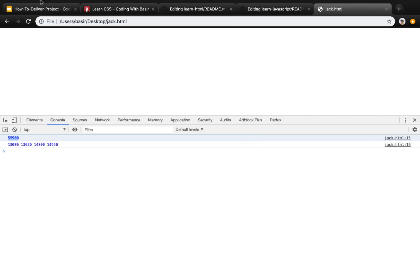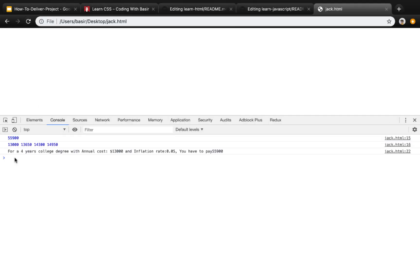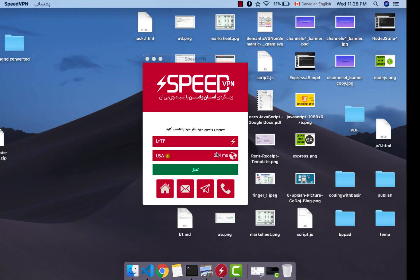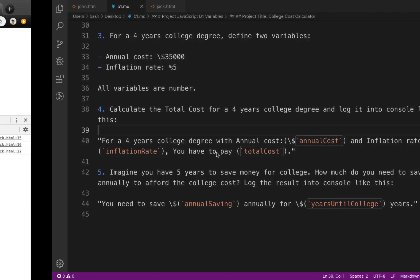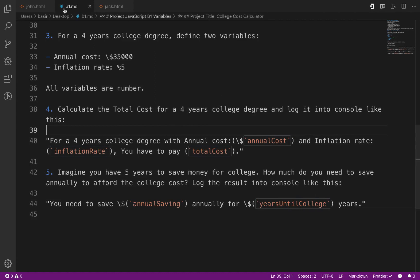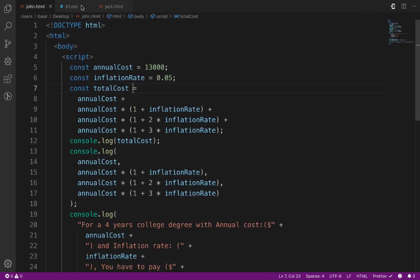Complete the message with the totalCost using double quotes and the plus sign. Press Ctrl+S and refresh the page. You'll see: 'For a four-year college degree with annual cost $13,000 and inflation rate 5%, you have to pay $55,900.'